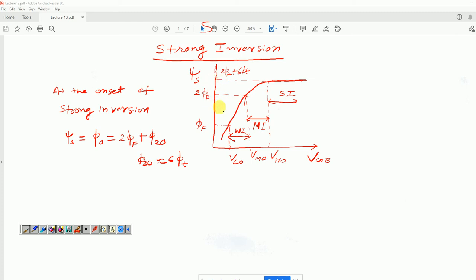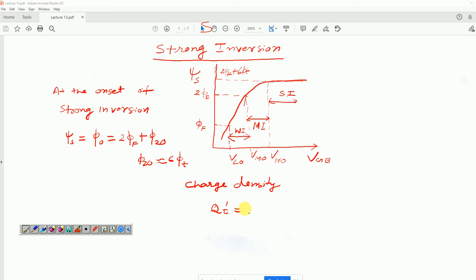Since we have noticed this interesting property — that surface potential becomes constant for further increment in V_GB — we can utilize this property to find a simplified charge-voltage relation in the strong inversion regime of device operation. The general expression for the charge density: Q_i' = Q_c' minus Q_b'.